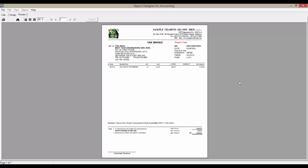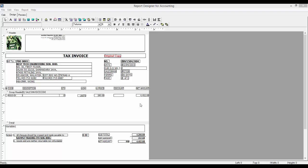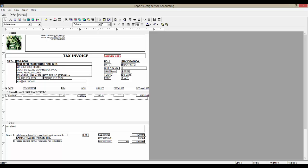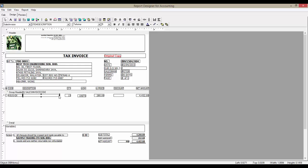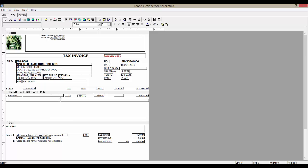Let's say I'm still not satisfied with the size of the invoice details. So, I can select multiple fields by highlighting them and change the font size here. Let's preview it once again.